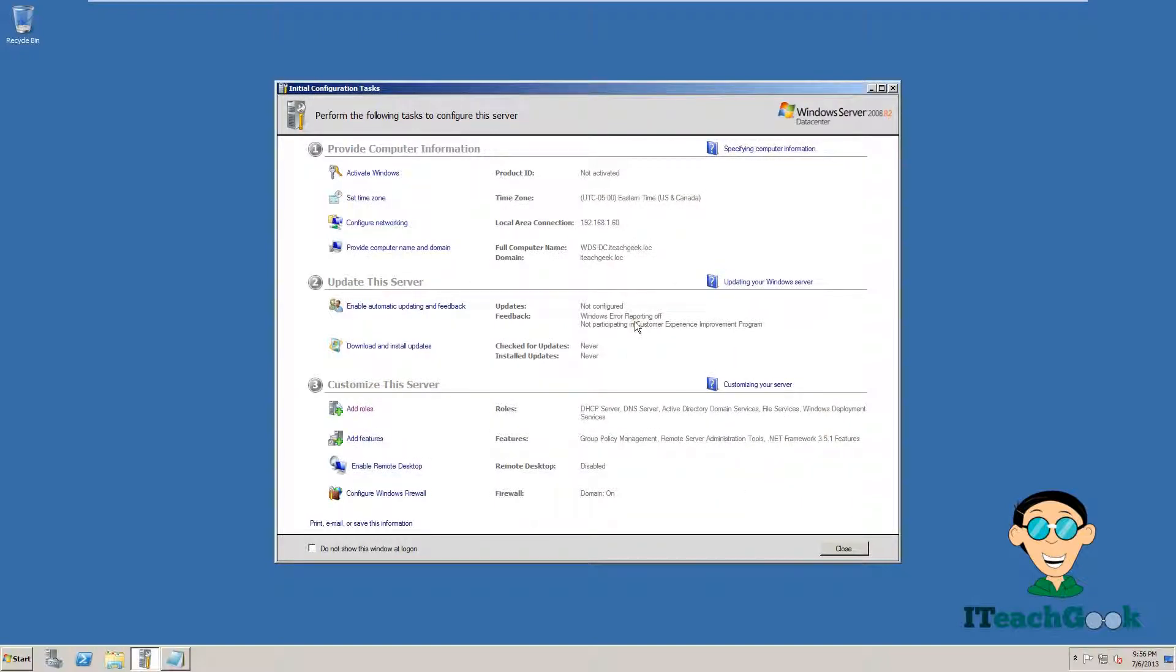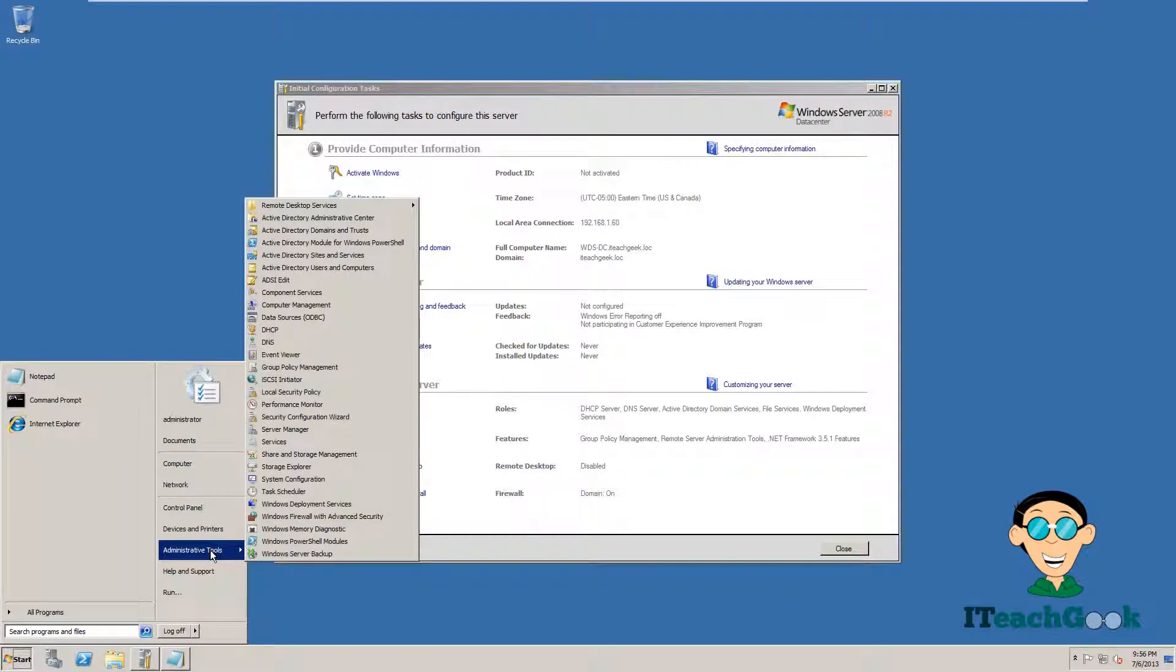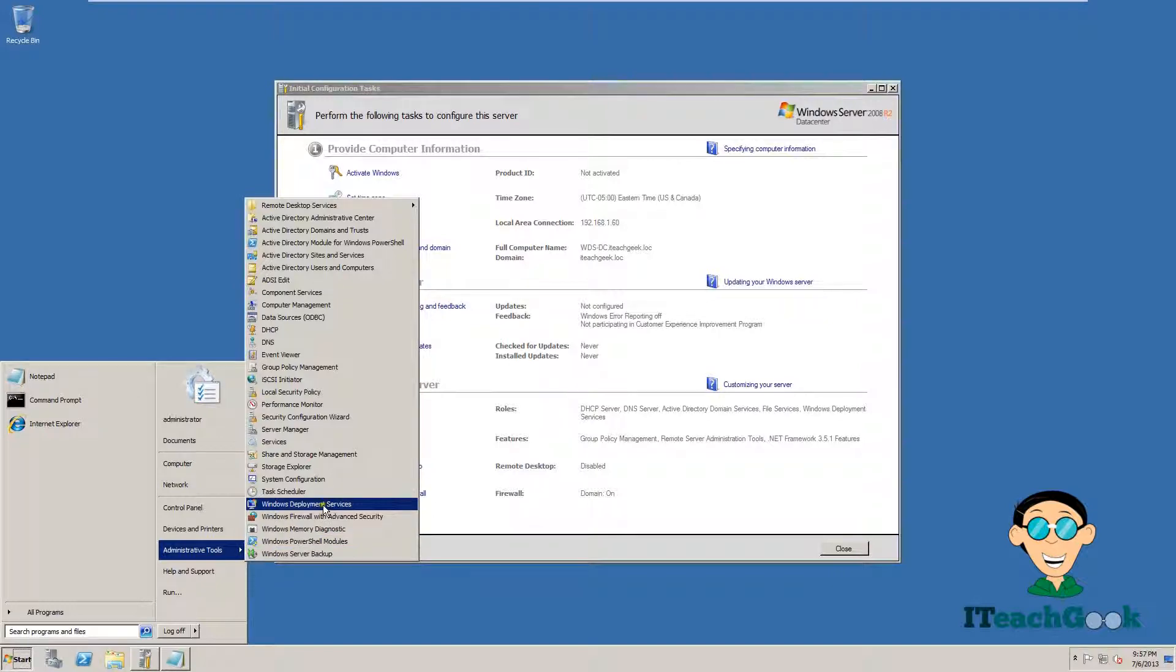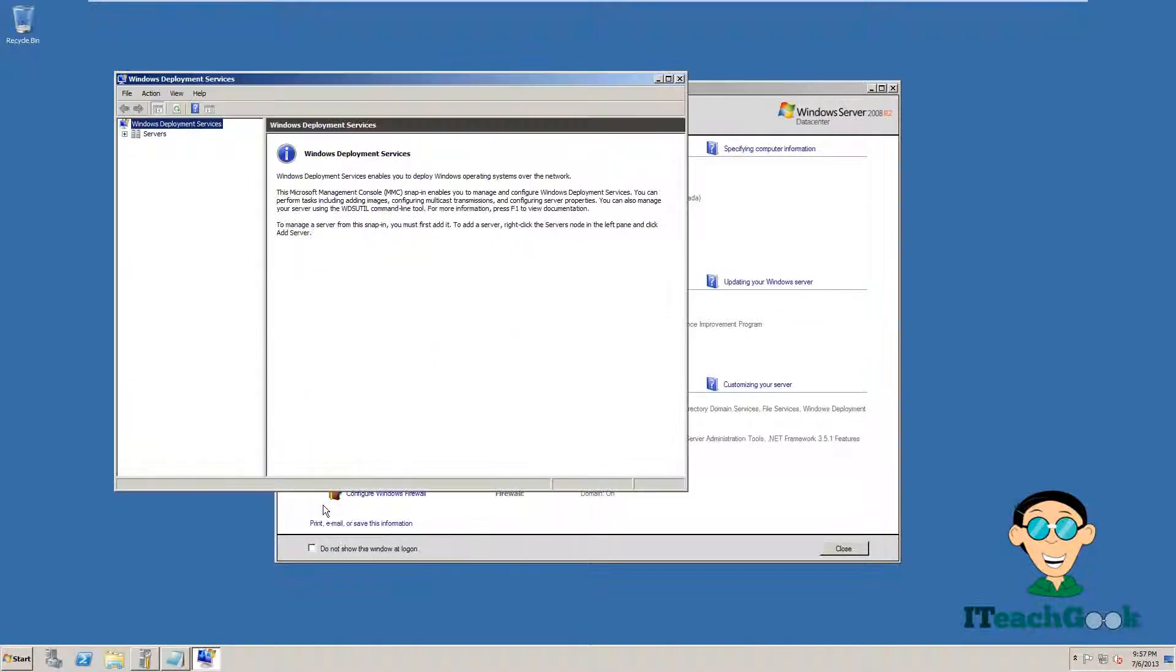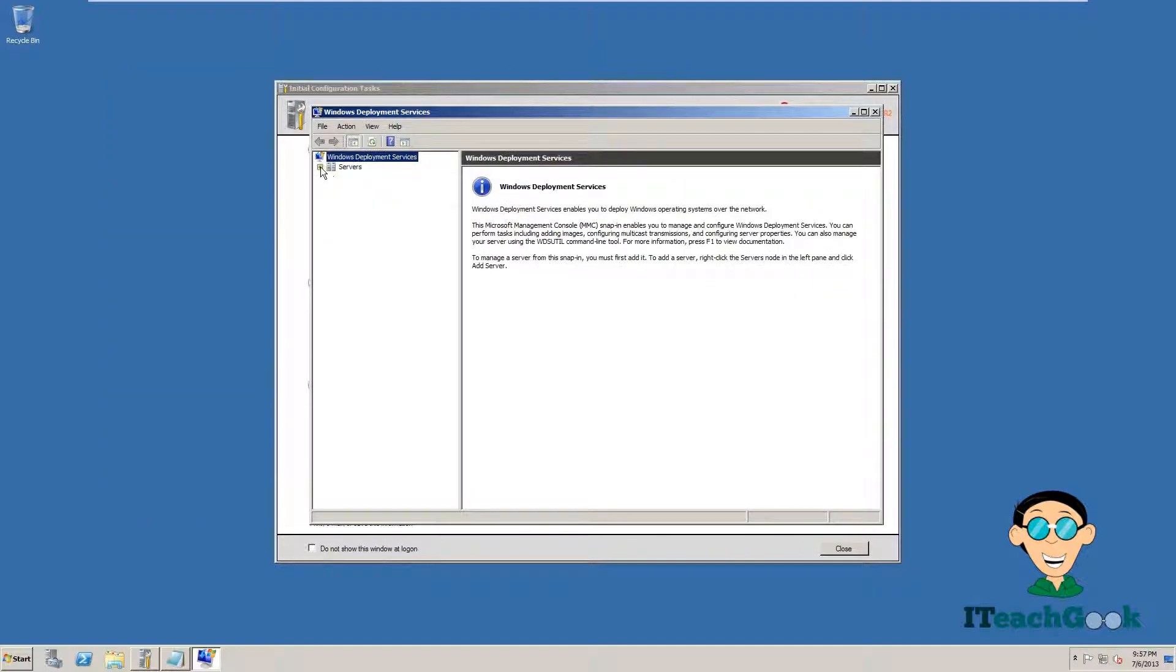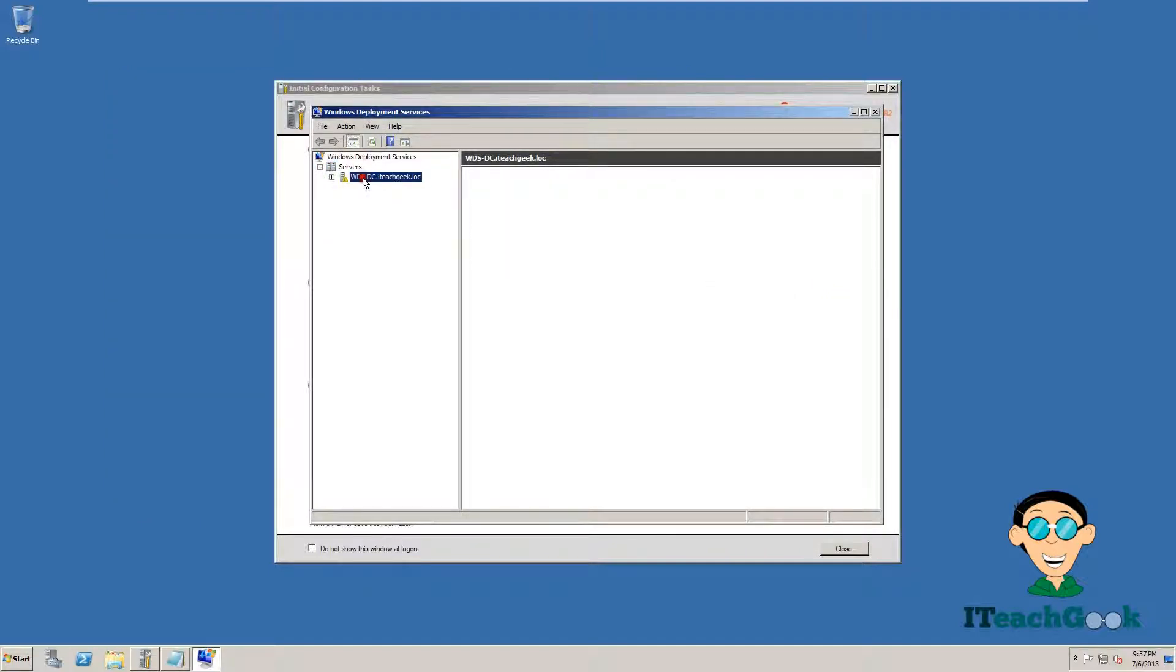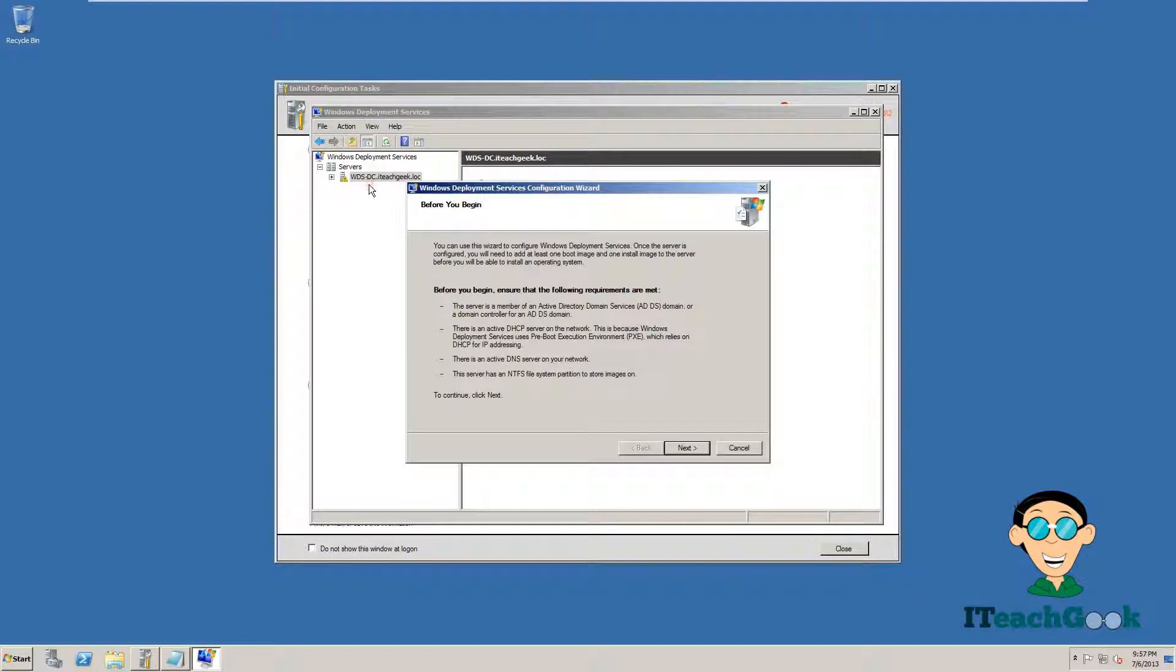Now we are going to go back to Start, Administrative Tools, and we are going to go to Windows Deployment Services. As you see, we have an exclamation point. That means it's not configured. So we are going to right click, Configure.